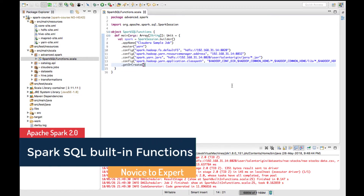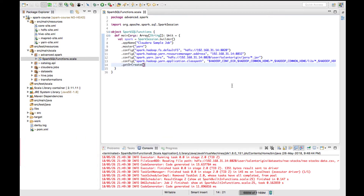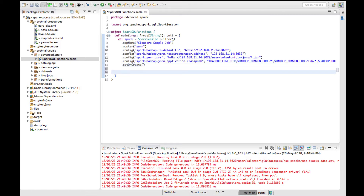Hello there, welcome back. In this video lecture, we'll see a few of Spark's built-in functions, also called Spark SQL functions. We'll see how these functions can be used, how we can import them, and what functions are available in Spark SQL. I've already created an object, defined a main method, and declared a Spark session.